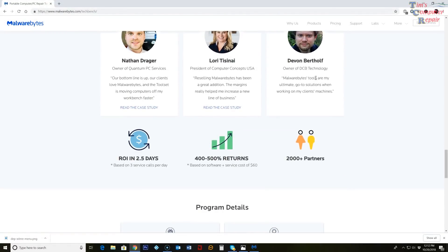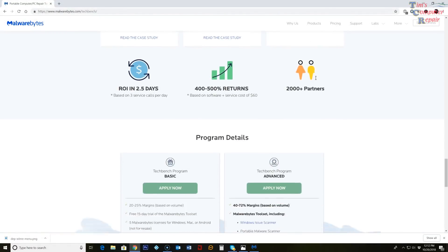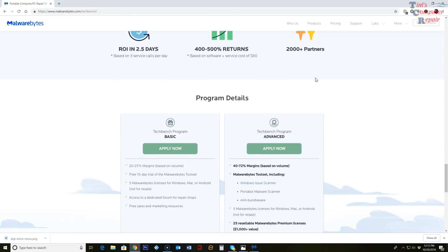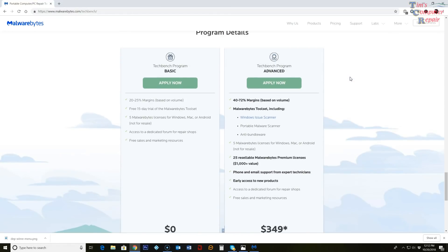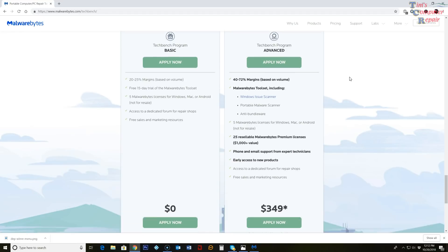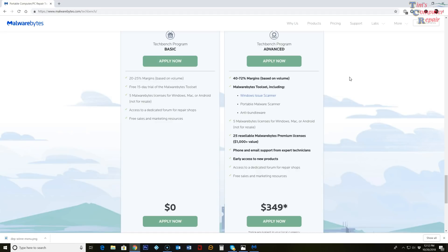Malwarebytes is no way paying me to do this. This is just a tool that I came across and I figured I would give a little review on it or at least show you guys what it's all about. Now there's two different types. If you go to their site, malwarebytes.com/techbench, you'll see you have two options here to gain access to this program.